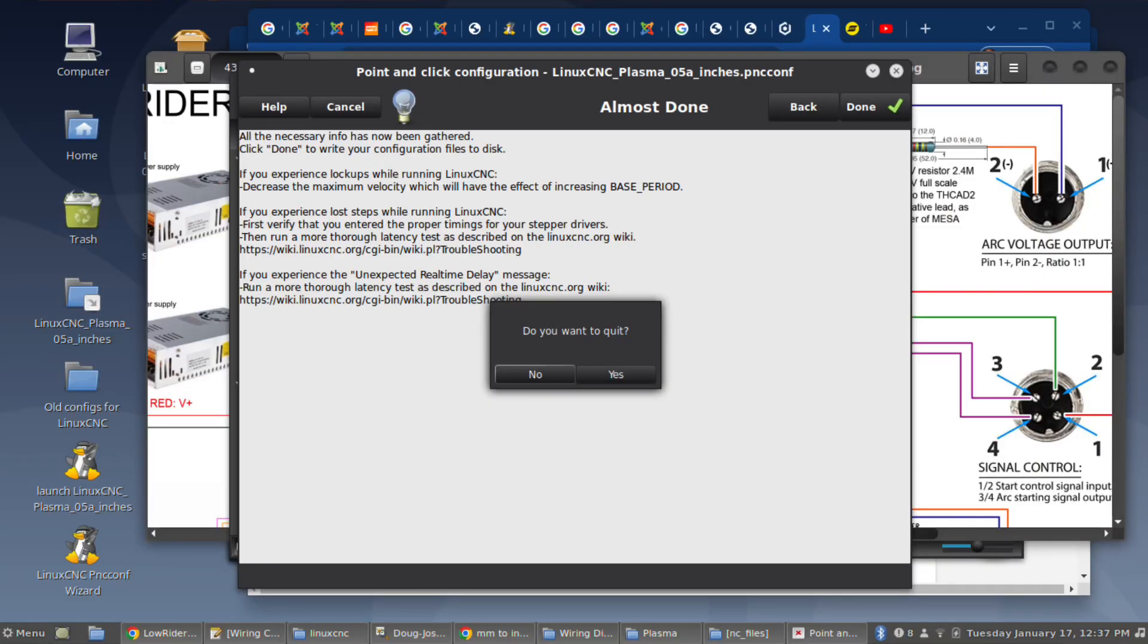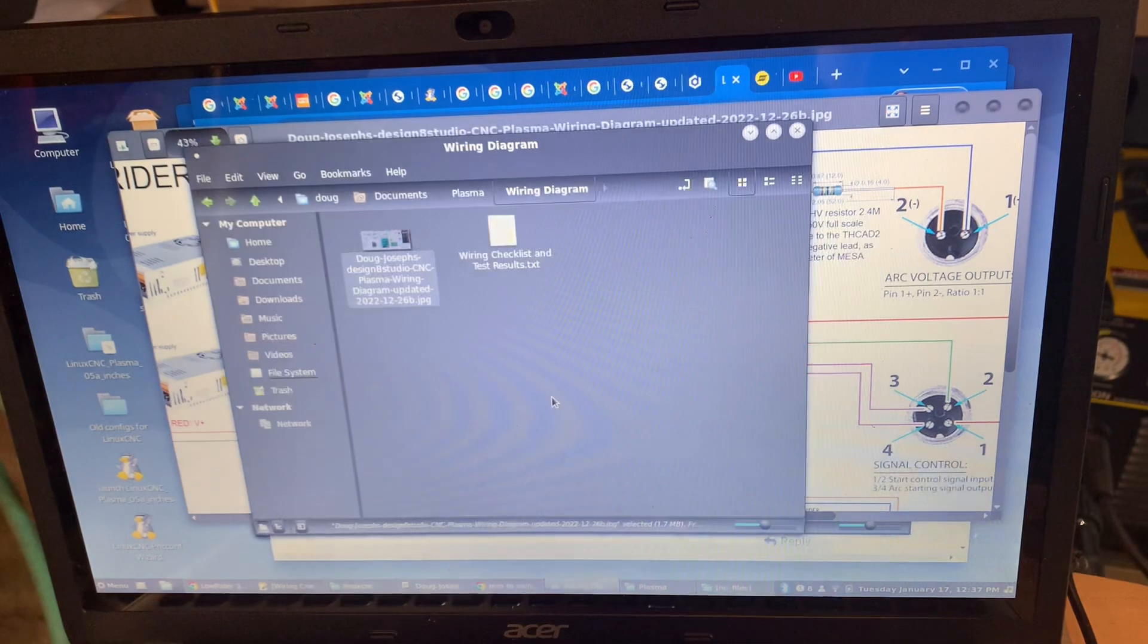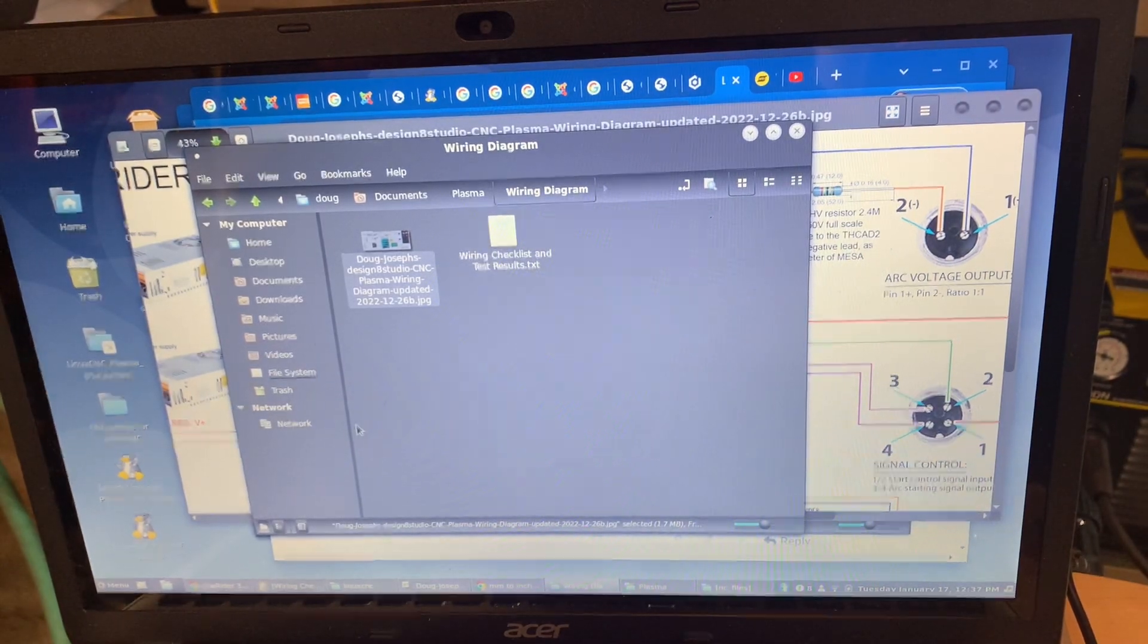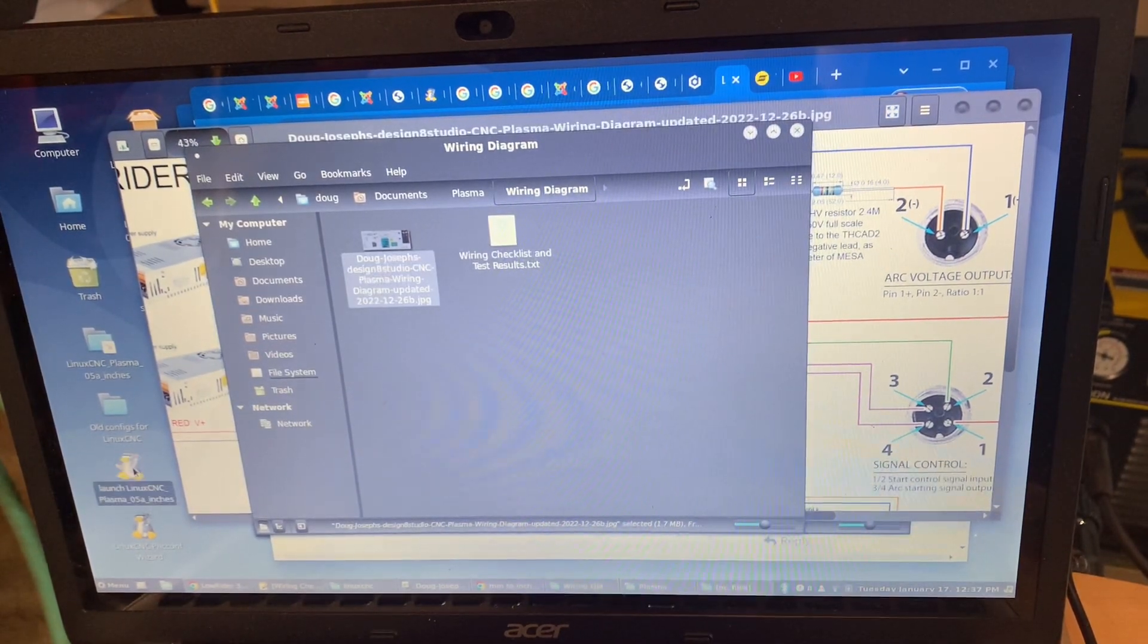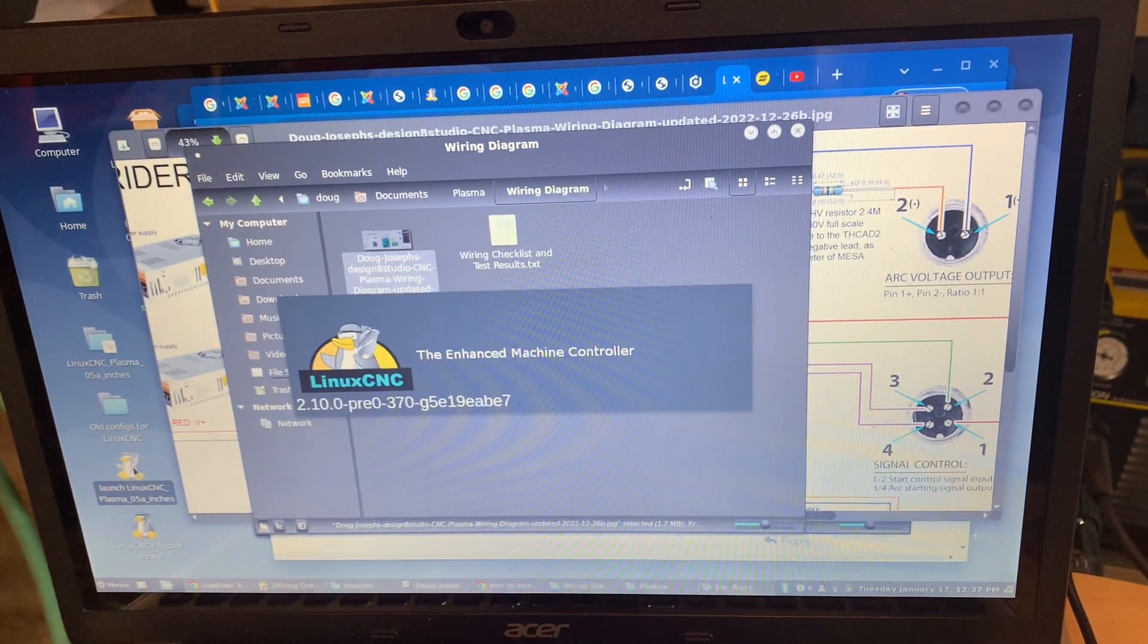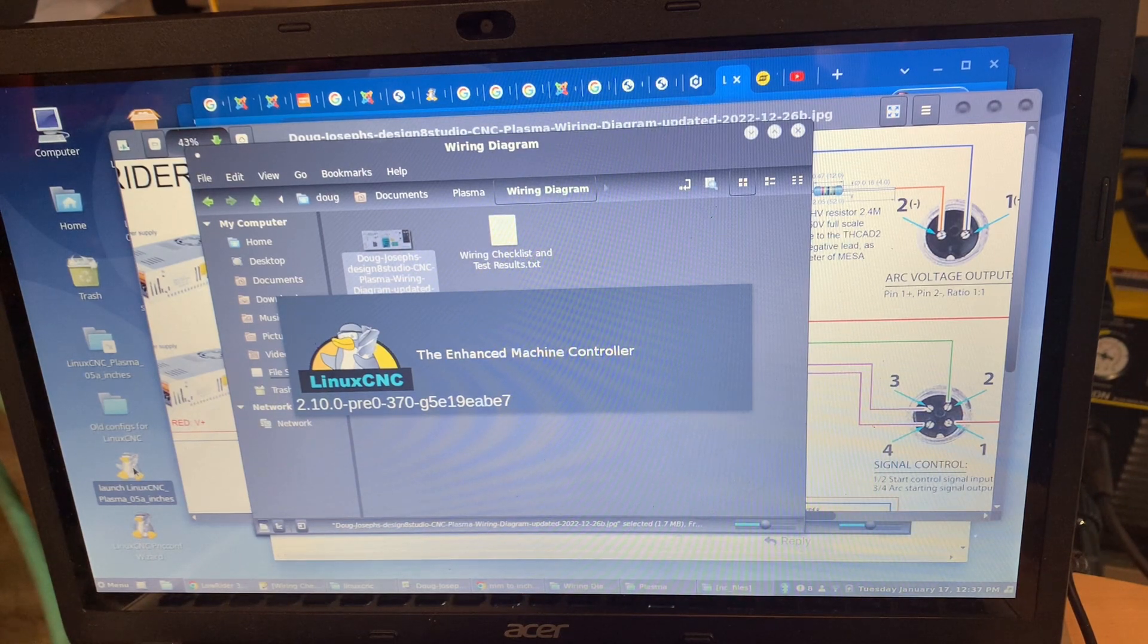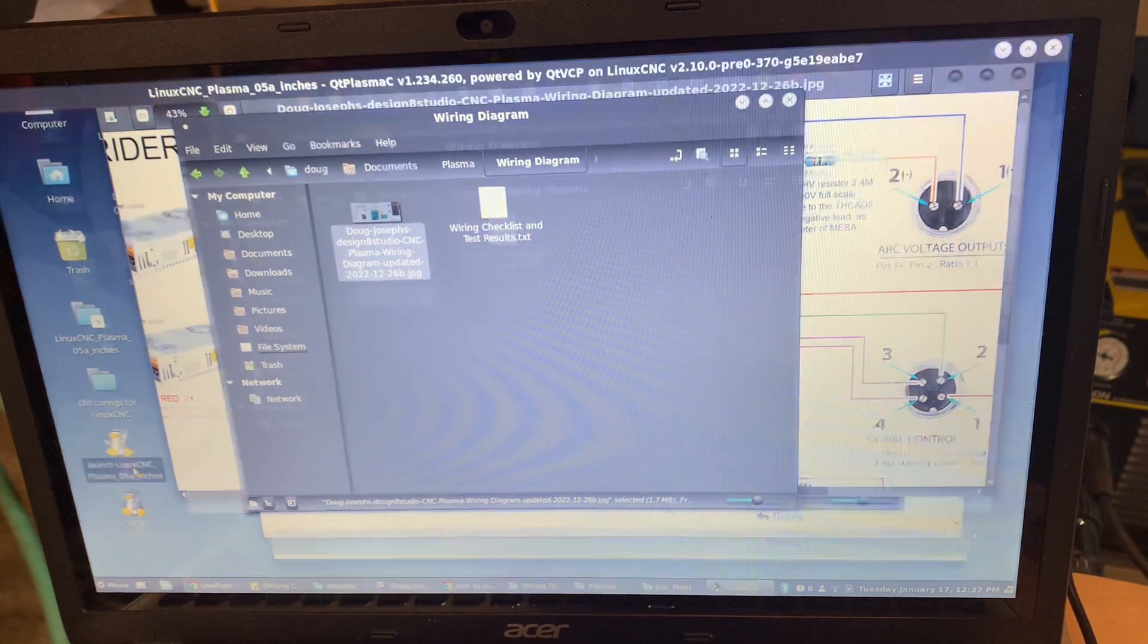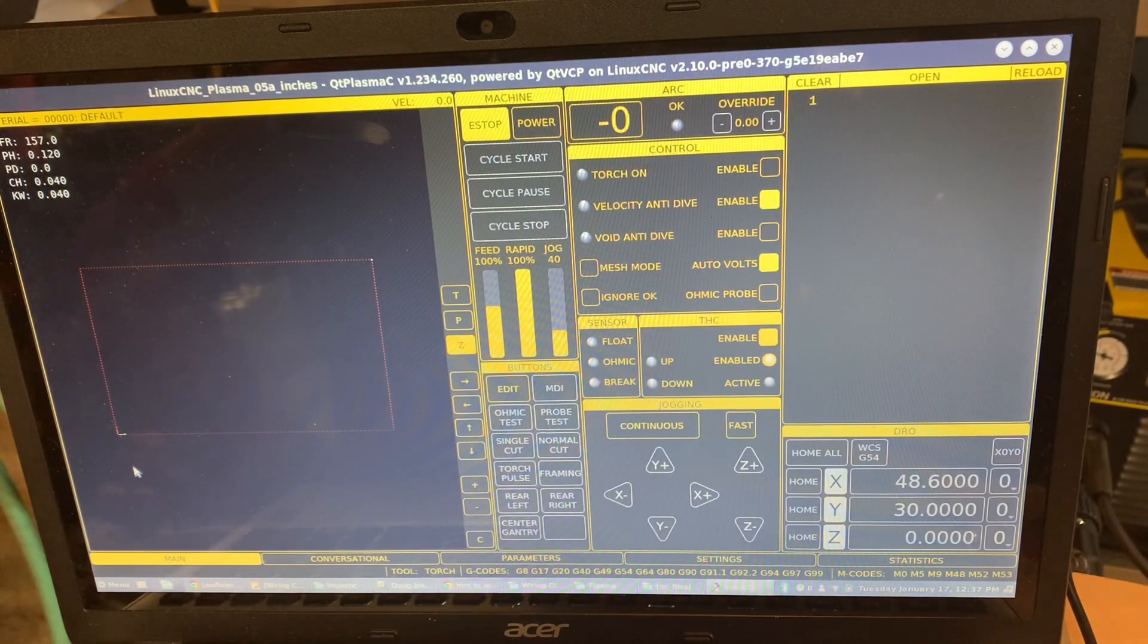Alright, so hopefully with that one mapping change I now have a working ability to turn the torch on from my Qt Plasma C graphical user interface for Linux CNC.